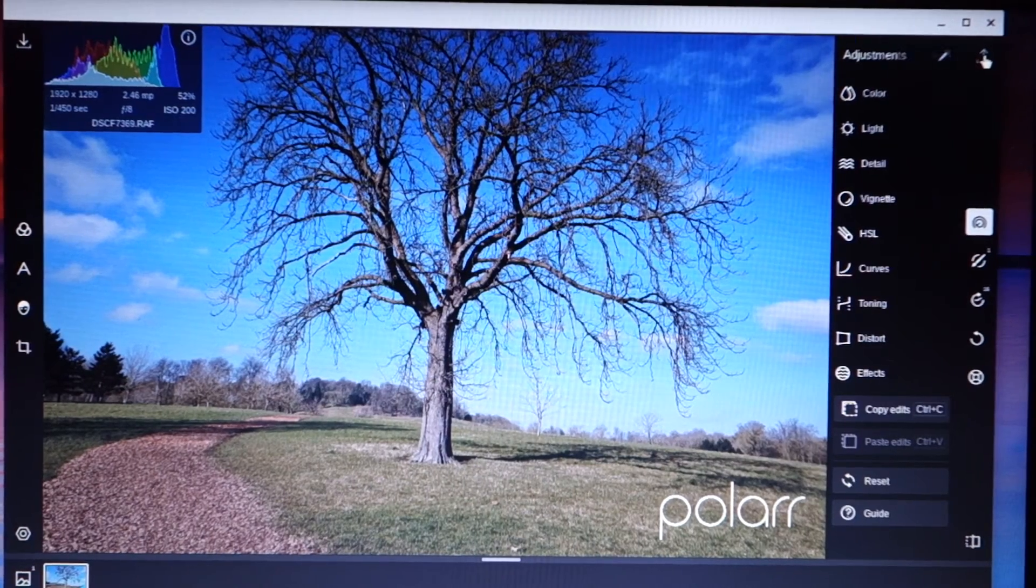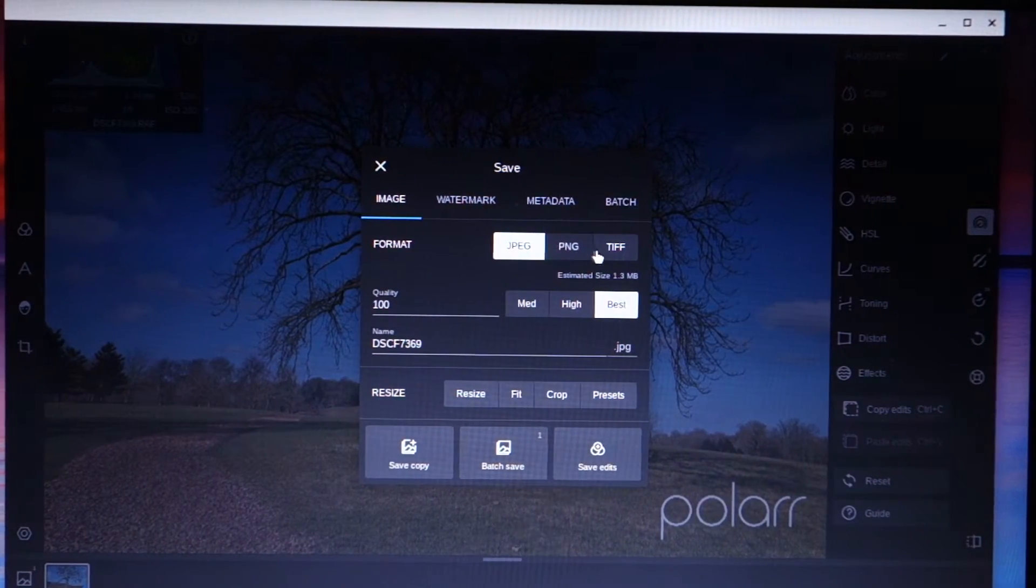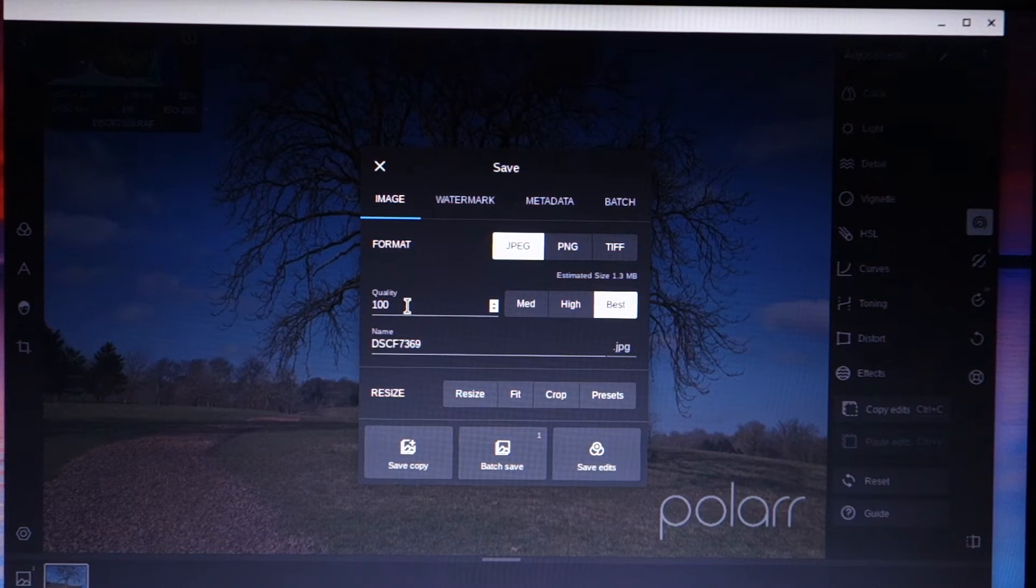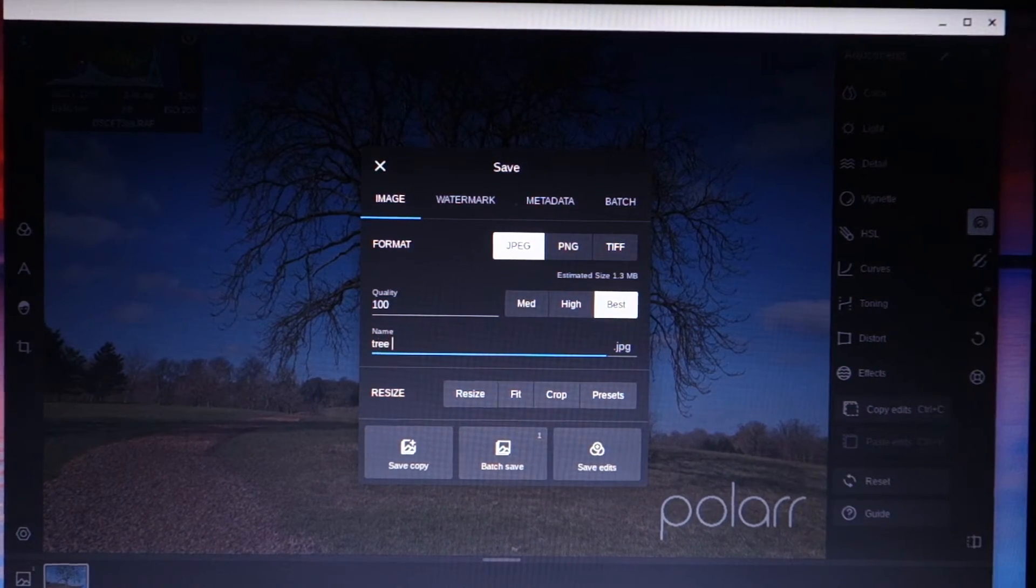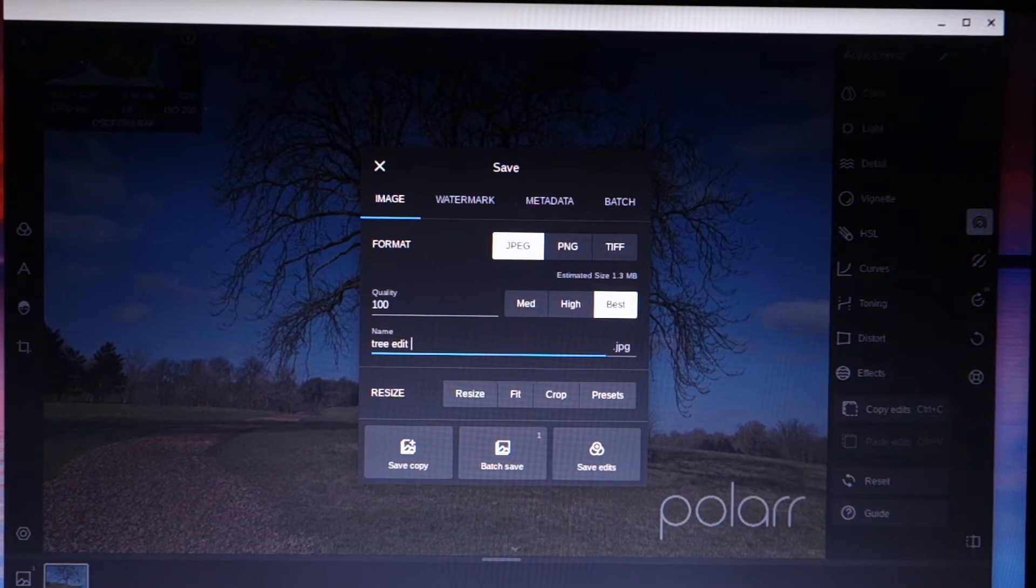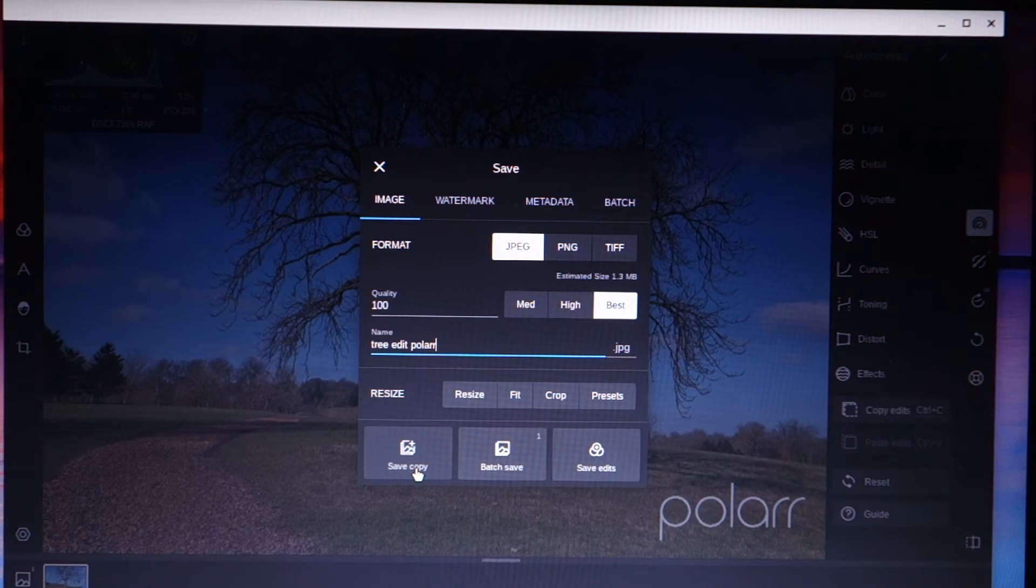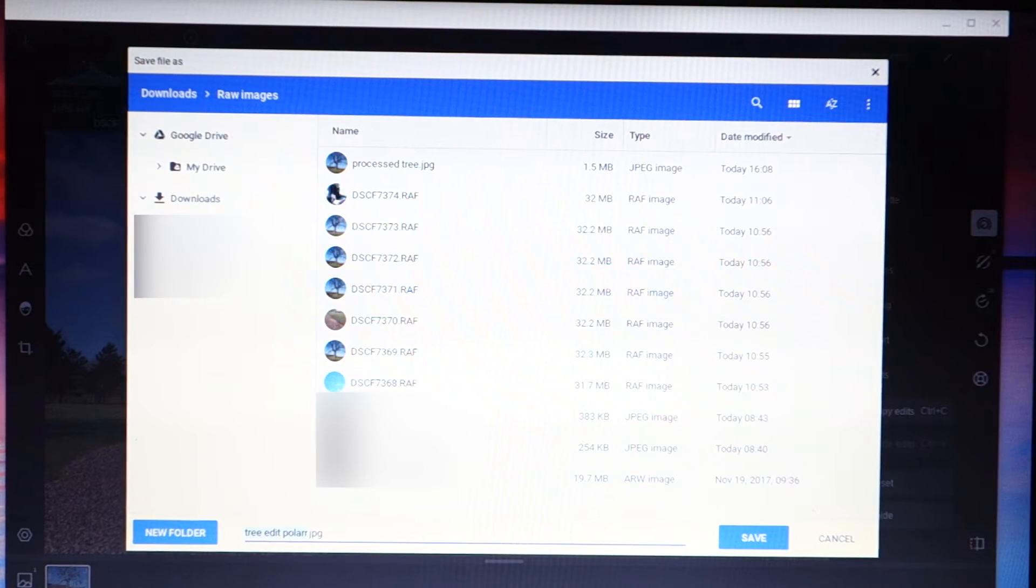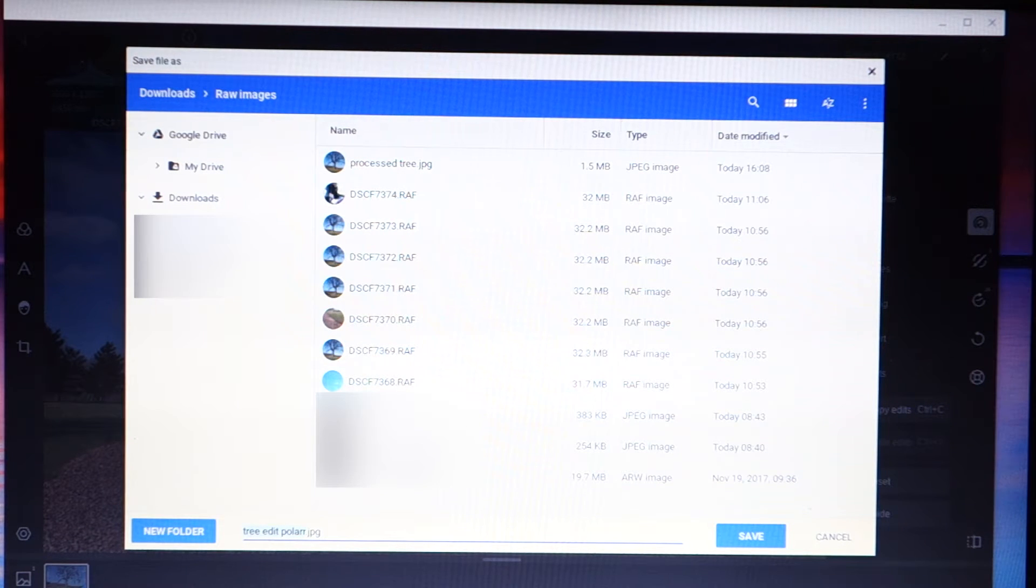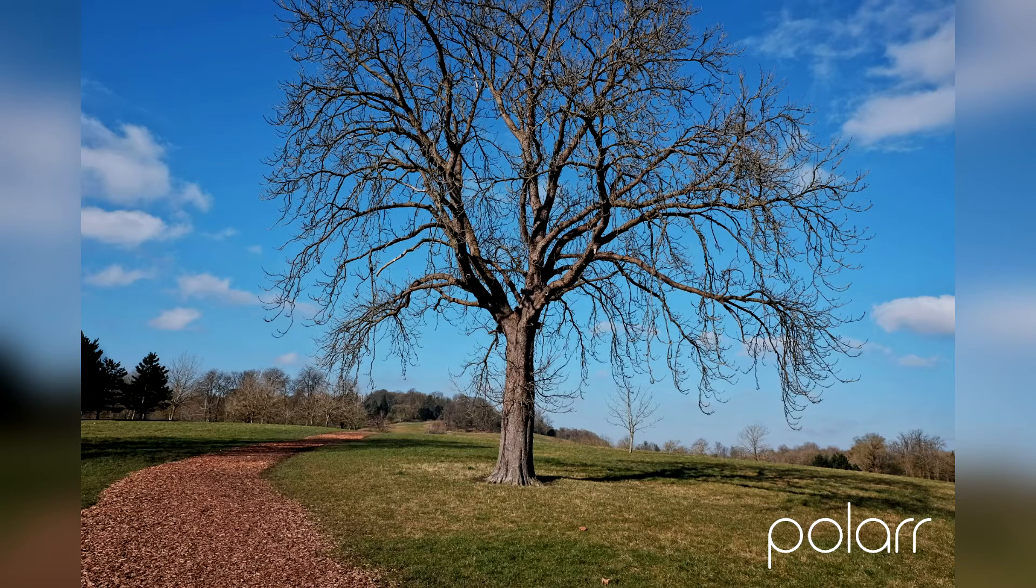And I can export this photo as JPEG or PNG. I can do batch exports. I'm going to export at 100%. I'm just going to call this tree edit polar. And I'm going to save a copy. And then that just saves on my Chromebook. So let's just save that. So that was nice and easy.